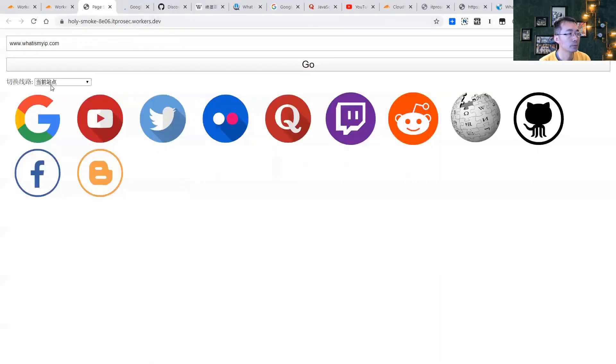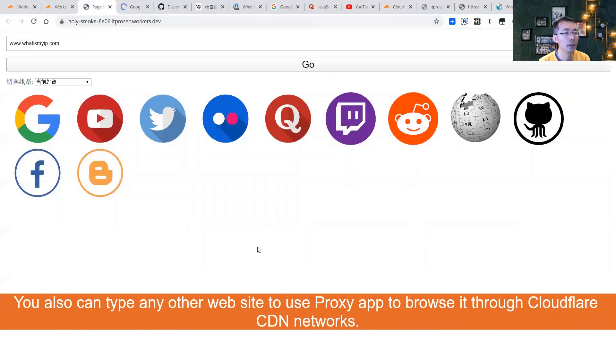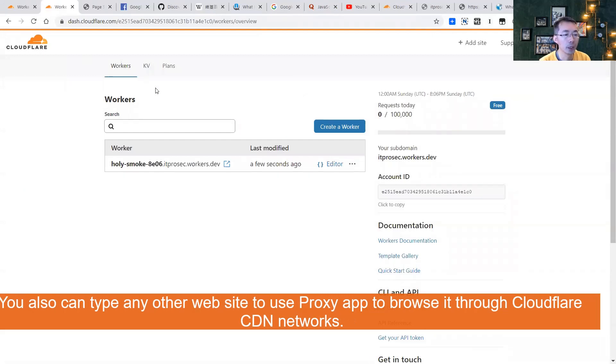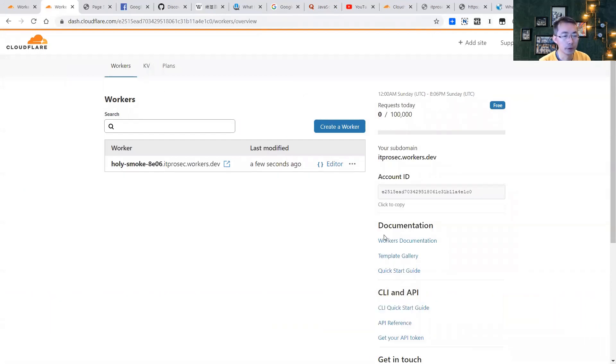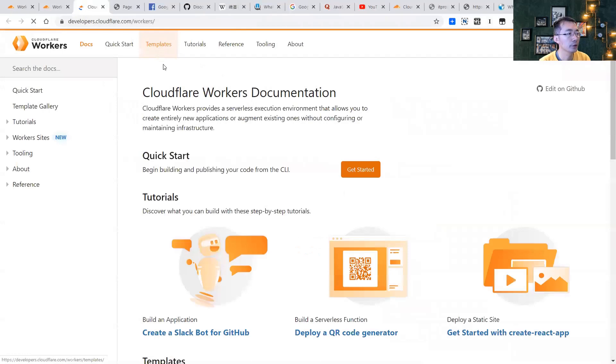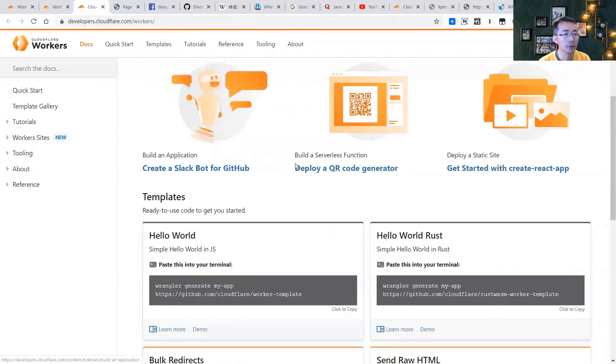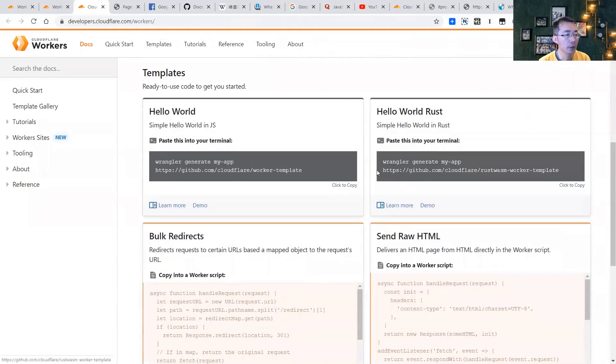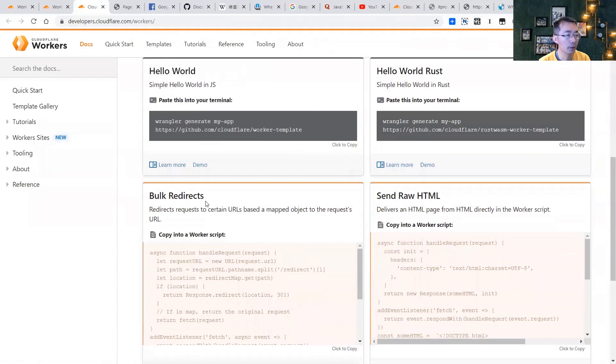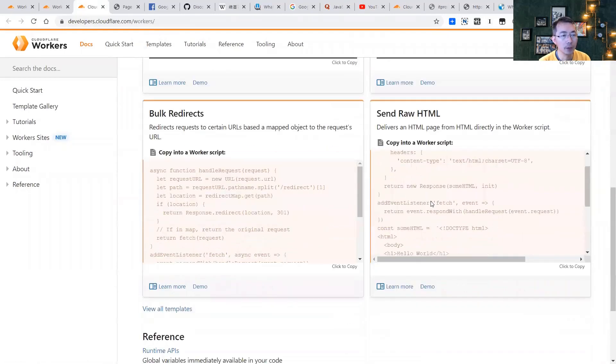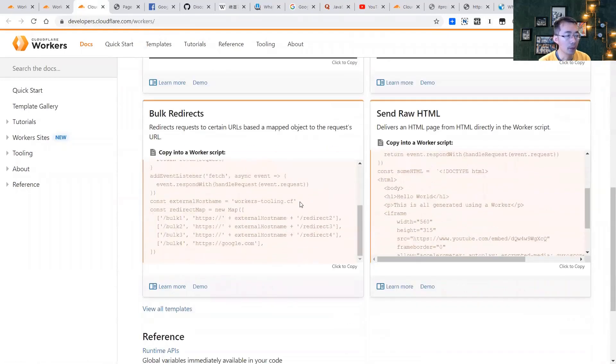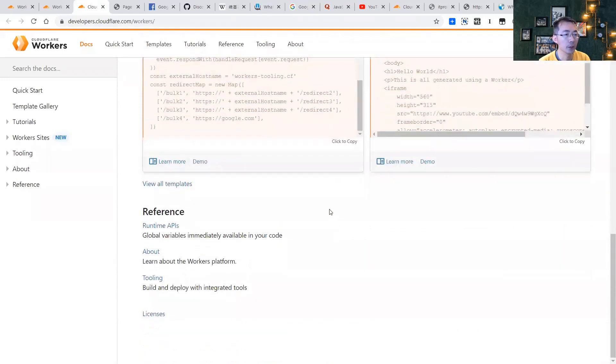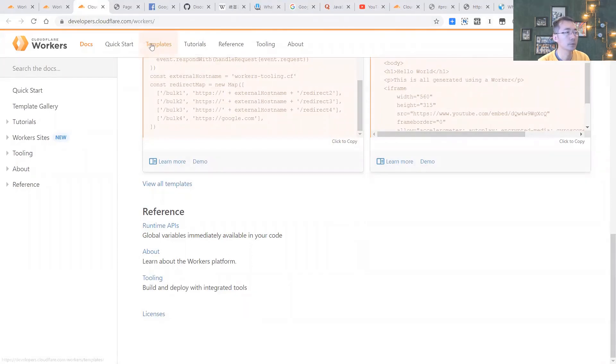So this is one way how you can build your serverless application through the workers. There's more things you can do, just look at those workers documentation and there's a tutorial. There's lots of things, hello world, bulk redirect, send raw HTML. There's more stuff you can do, just follow this tutorial and then you should be able to achieve more. That's the video for today, thank you for watching.